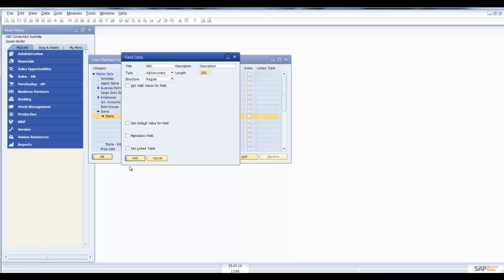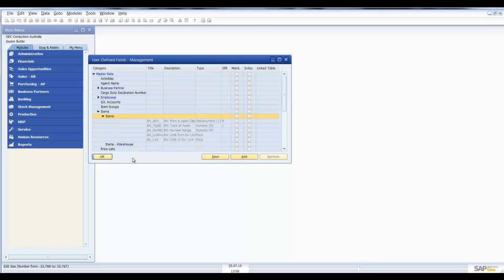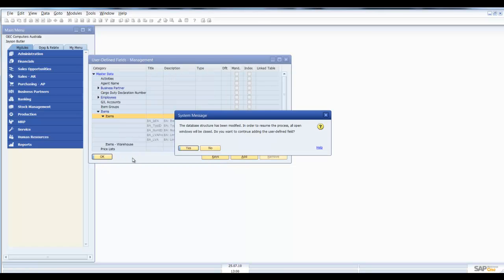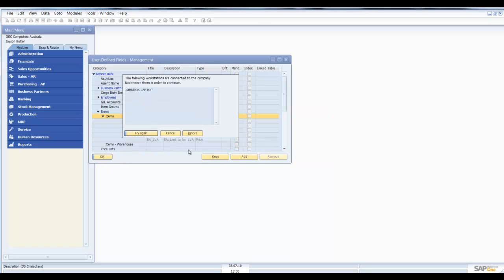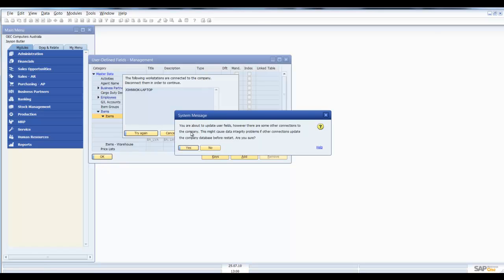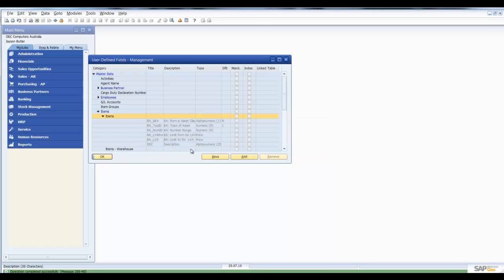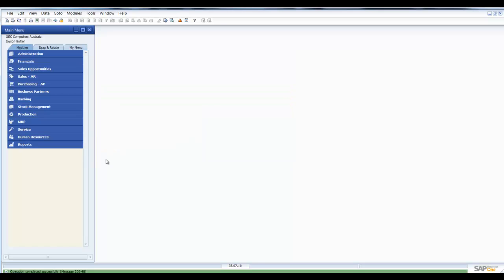We're then going to select Add. Now this message is just warning us that the structure of the database is going to be changed. We do recommend you add user-defined fields when no one is logged in. So you select Yes to that message and you select Ignore here. And then we hit Yes, and that field has now been added.